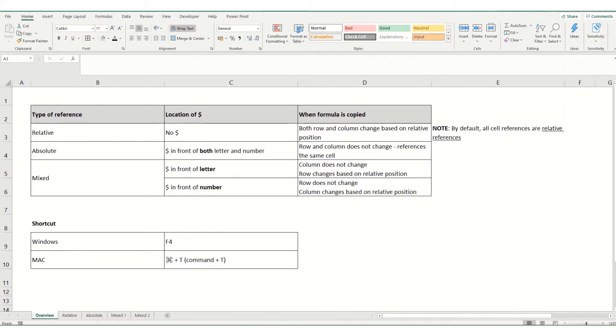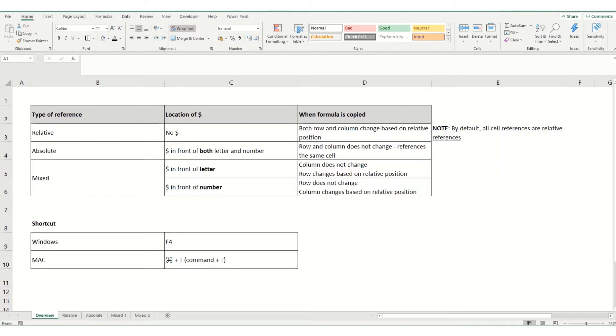There are also mixed cell references, which are a combination of these two. If you'd like to download a copy of the workbook that I'm using in today's video, you'll find a link in the description.